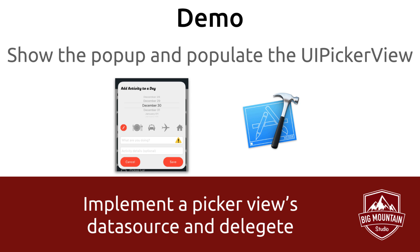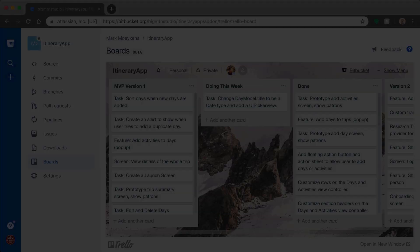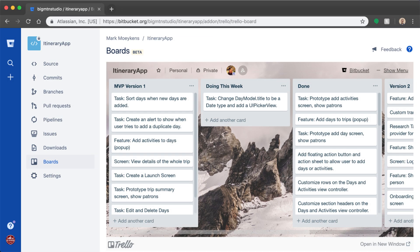Now if you've already been following this series for a while you've already created some of these popups so you should be totally familiar with that. We're going to skip that in this video and get right into the showing of the popup and the populating of the UI picker view. Before we get into our project let's update our task board.